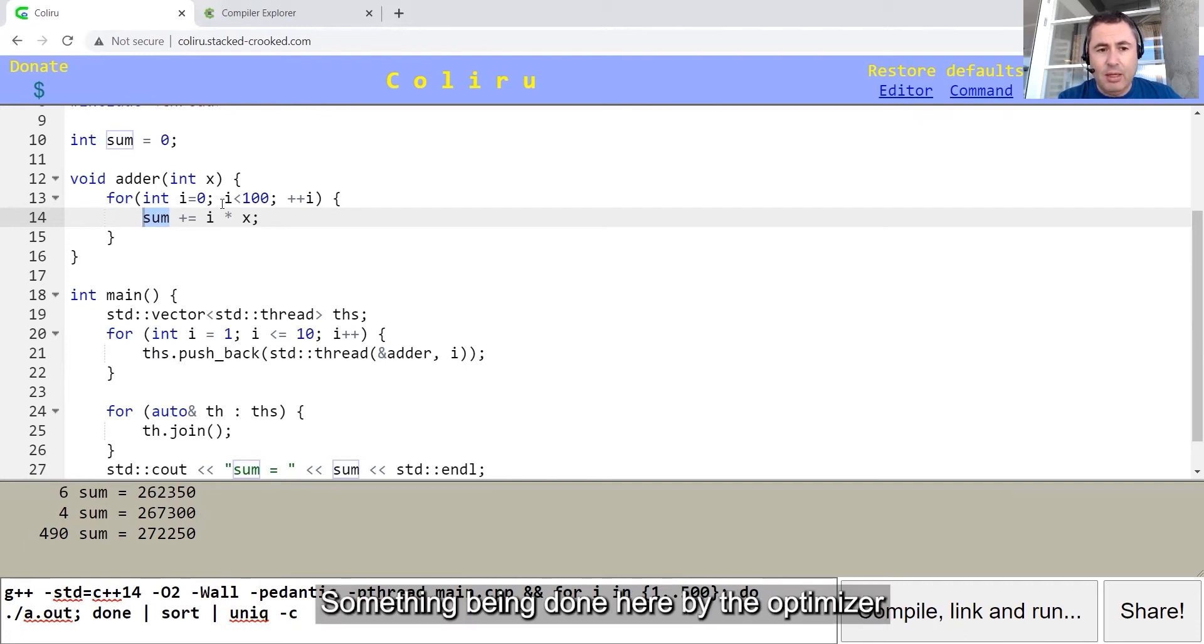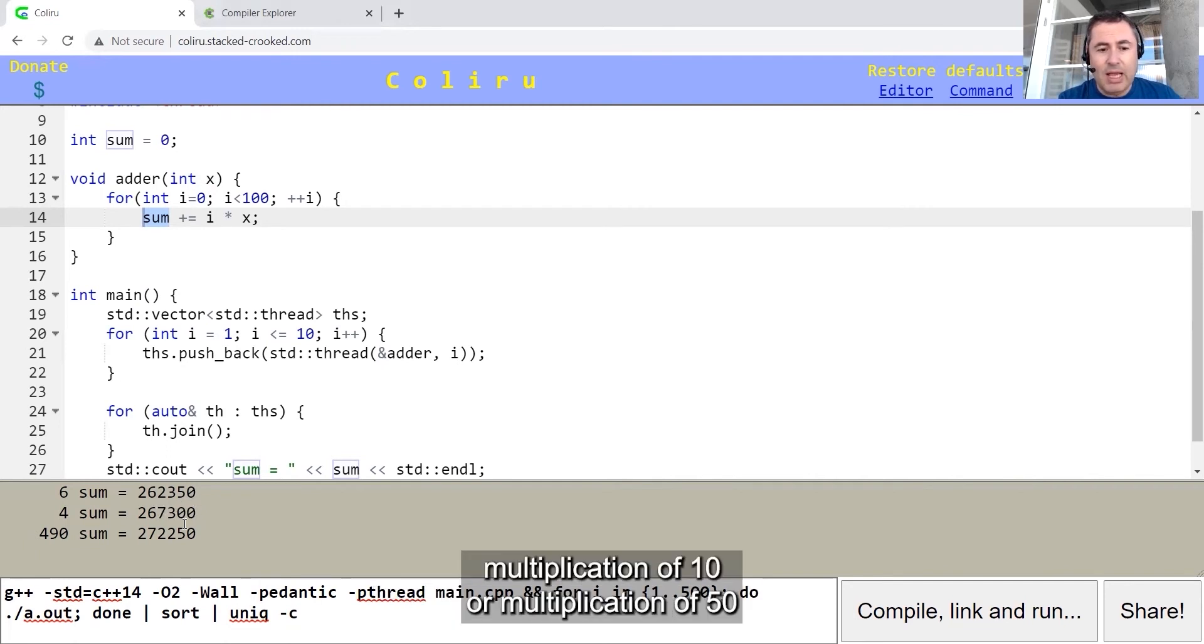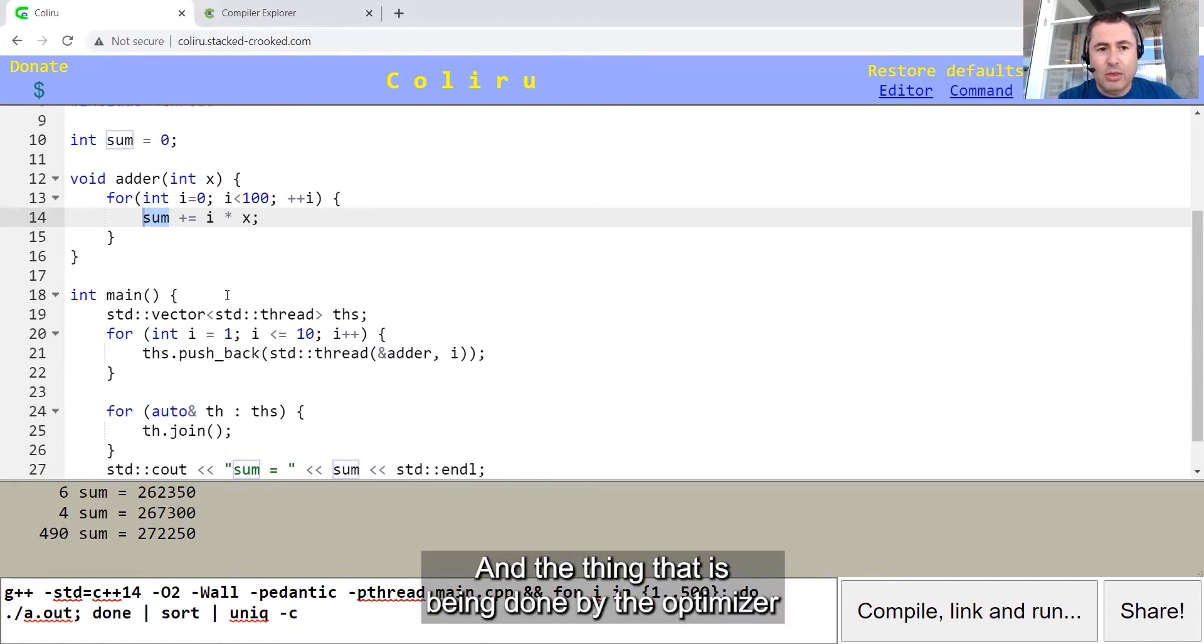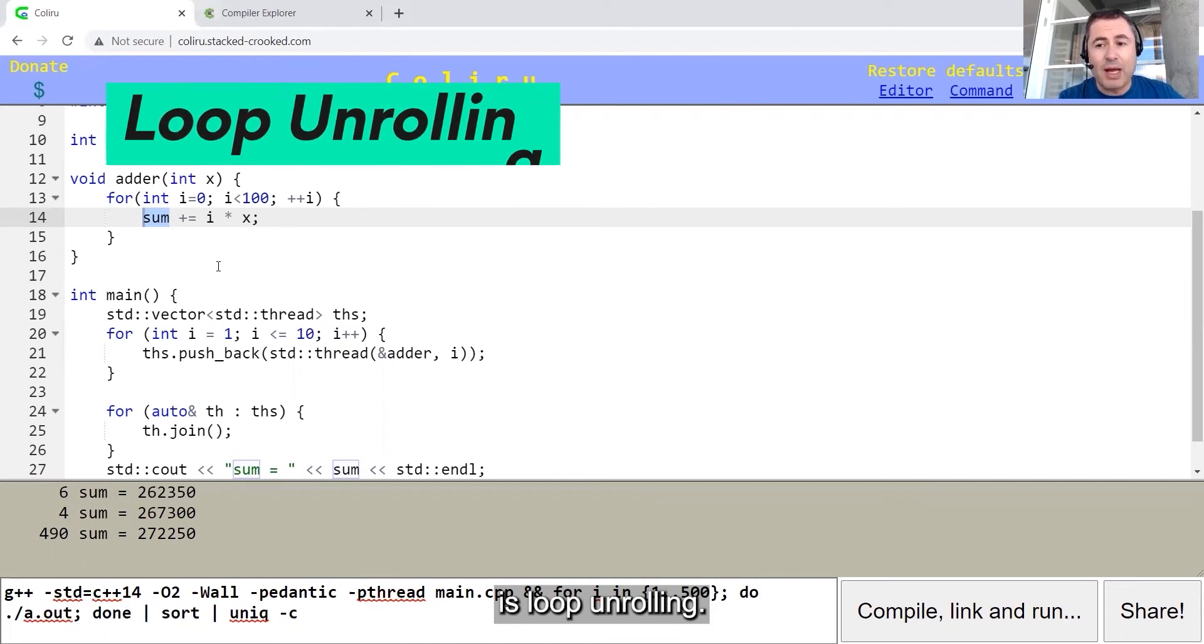And the answer is compiler optimization. Something being done here by the optimizer turns the result to be around the multiplication of 10 or multiplication of 50 in the result.